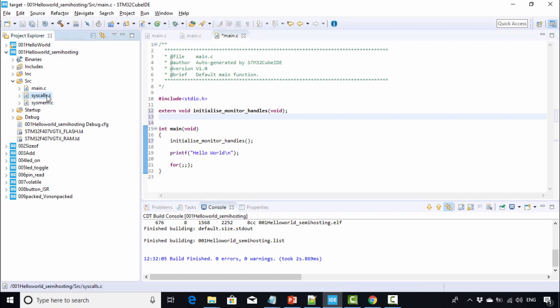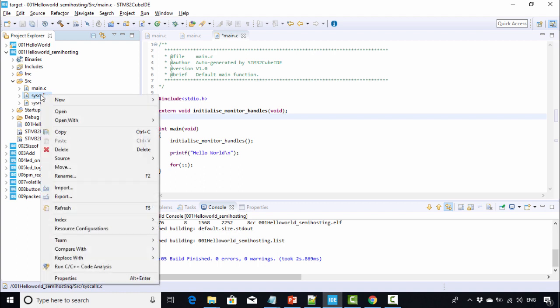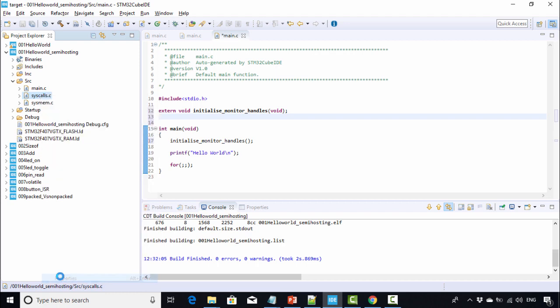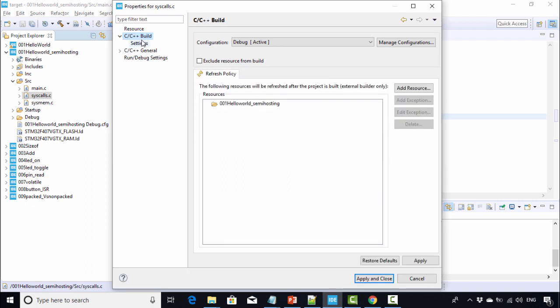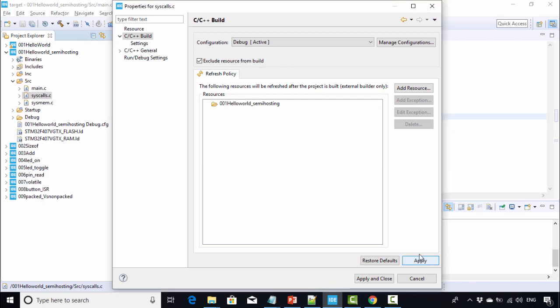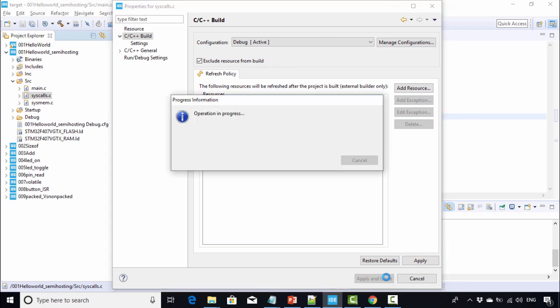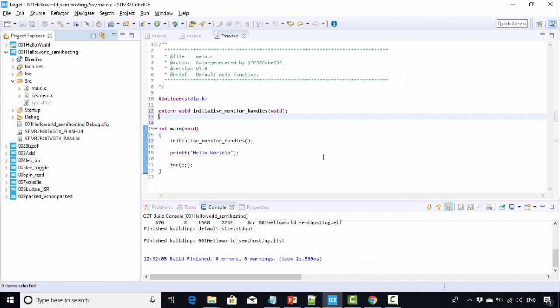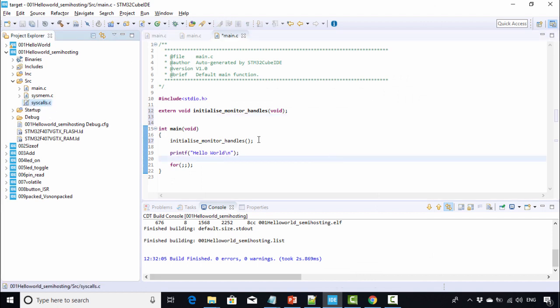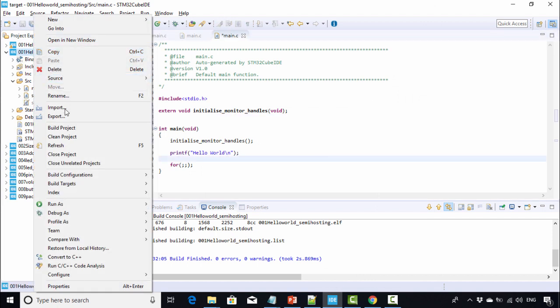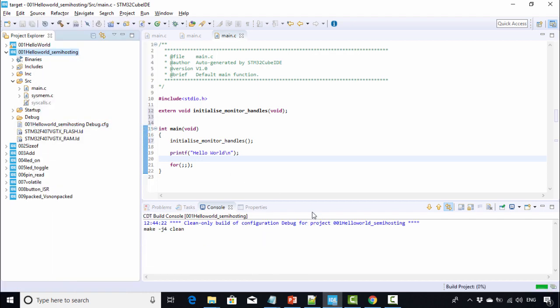You have to exclude this syscalls.c from the build. For that, just right-click on syscalls.c file, go to Properties, go to C/C++ Build, and check 'Exclude resource from build'. Apply and close. Now this file is excluded from the build.